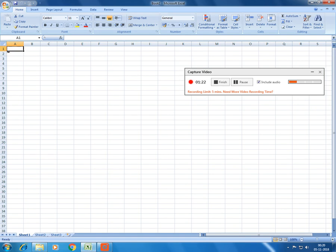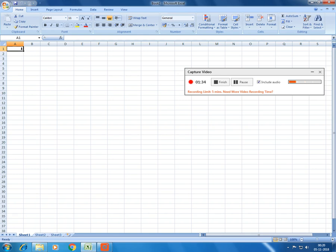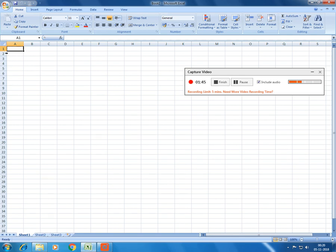As you can see Excel has various number of rows. The horizontal lines are called as rows. The vertical bars are called as columns. The columns are named as alphabets like starting from A, B, C, D. And then the rows are named and denoted with numbers starting from 1, 2, 3, 4. So the rows are named in numbers and columns are named in alphabets.